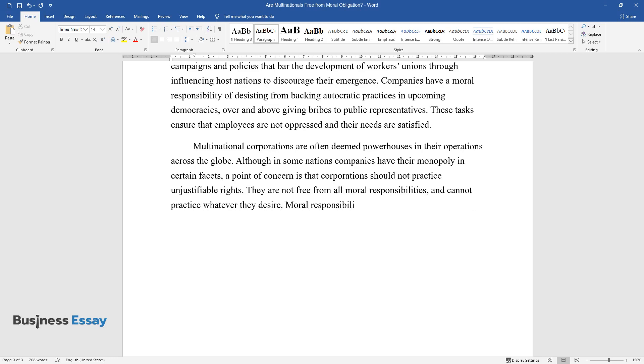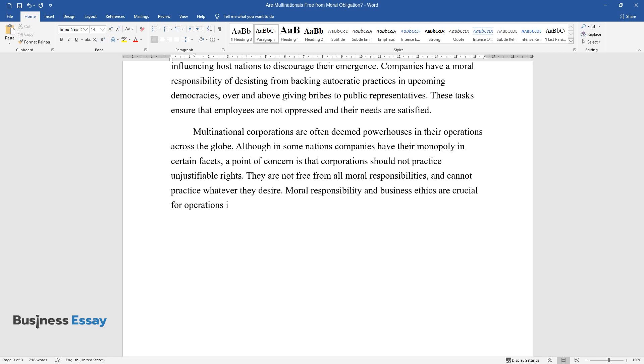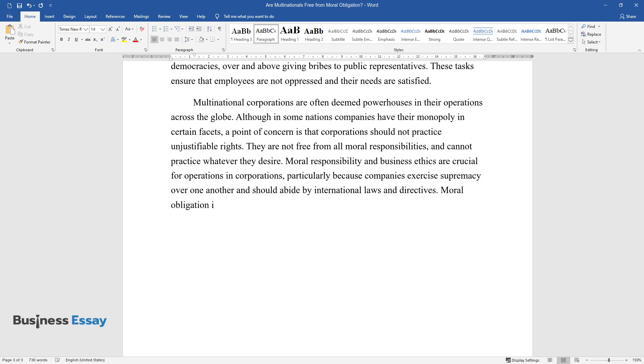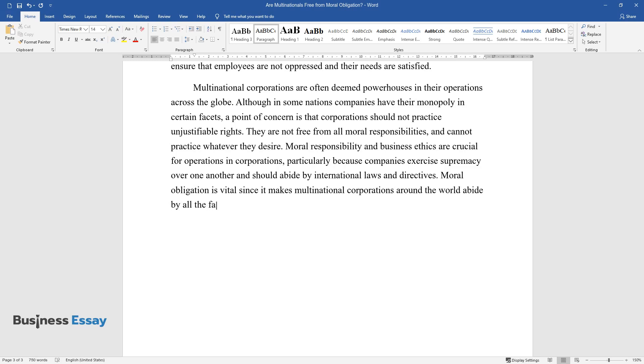They are not free from all moral responsibilities and cannot practice whatever they desire. Moral responsibility and business ethics are crucial for operations and corporations, particularly because companies exercise supremacy over one another and should abide by international laws and directives. Moral obligation is vital since it makes multinational corporations around the world abide by all the facets associated with business ethics.